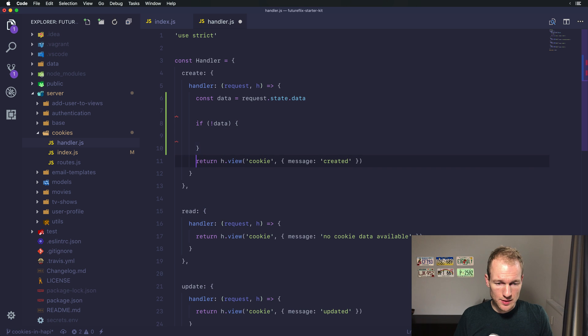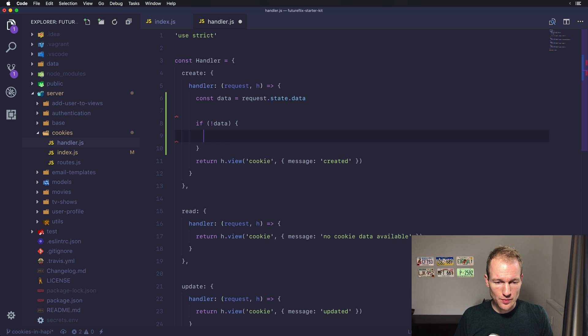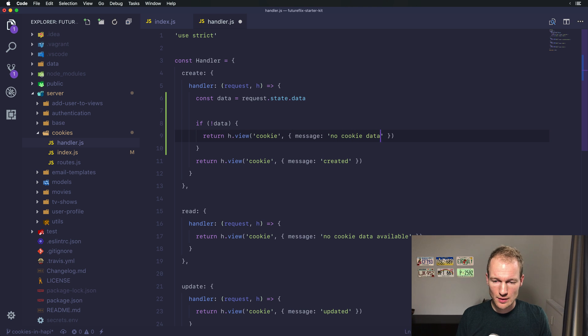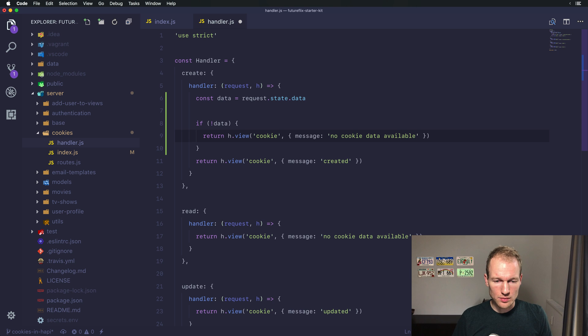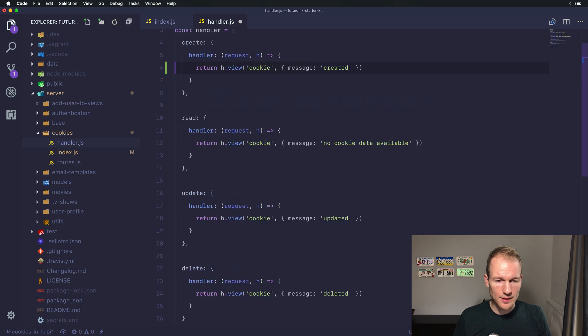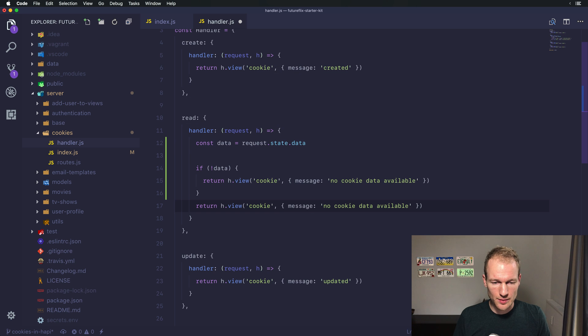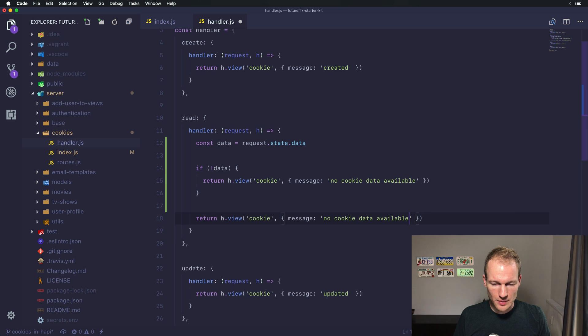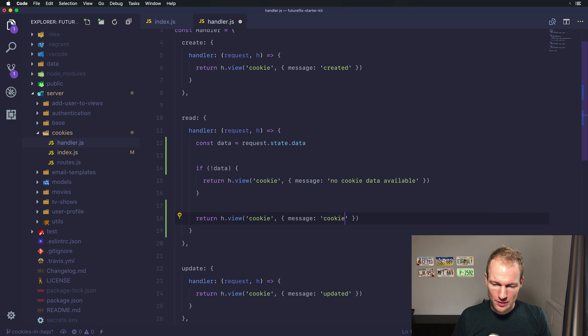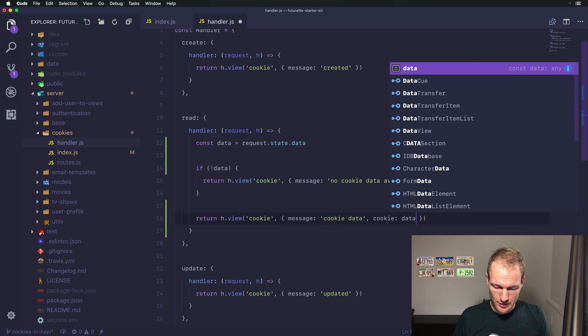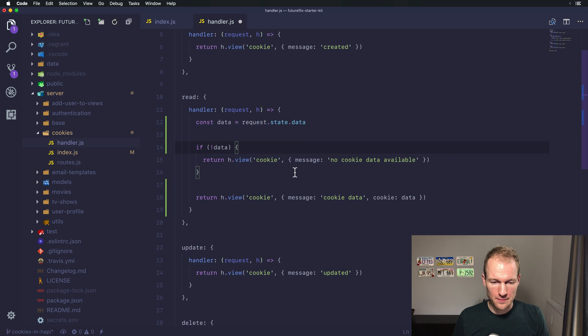From here we can just check if data isn't available. Let's return a view and the message no cookie data available. Oh sorry, I missed that. We are in the create handler. Let me update it here. We are in the reading state so let's put that here. And if there's data available we want it to be cookie data and the cookie should equal data.